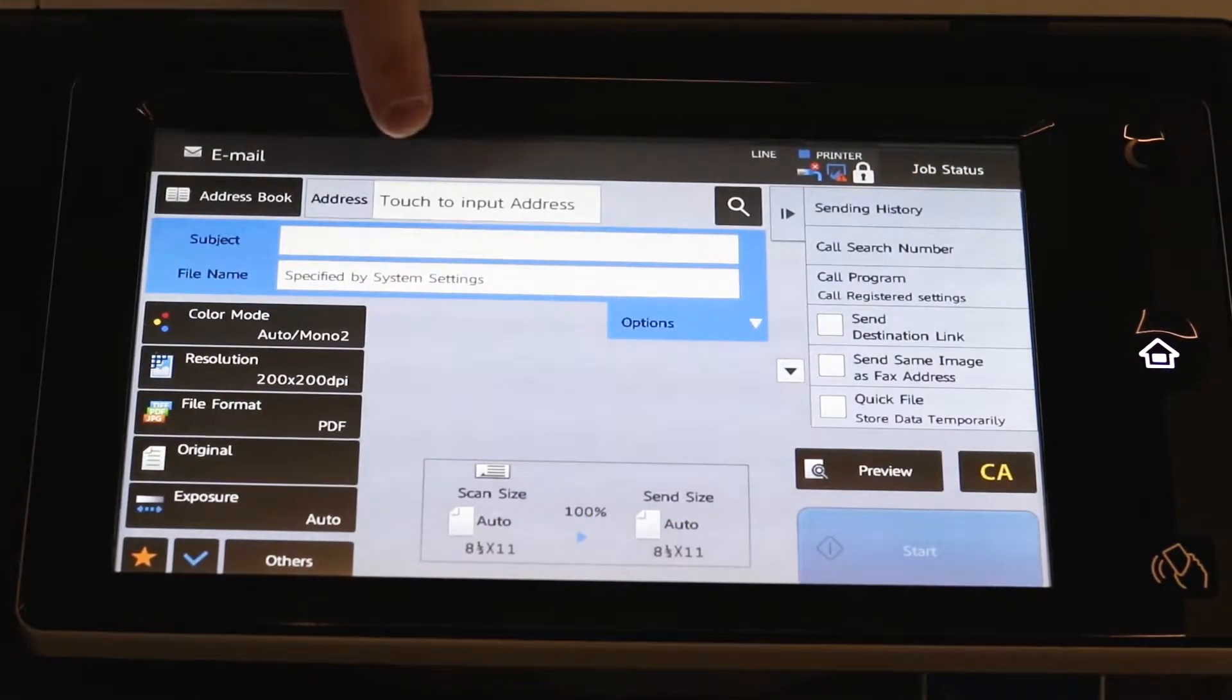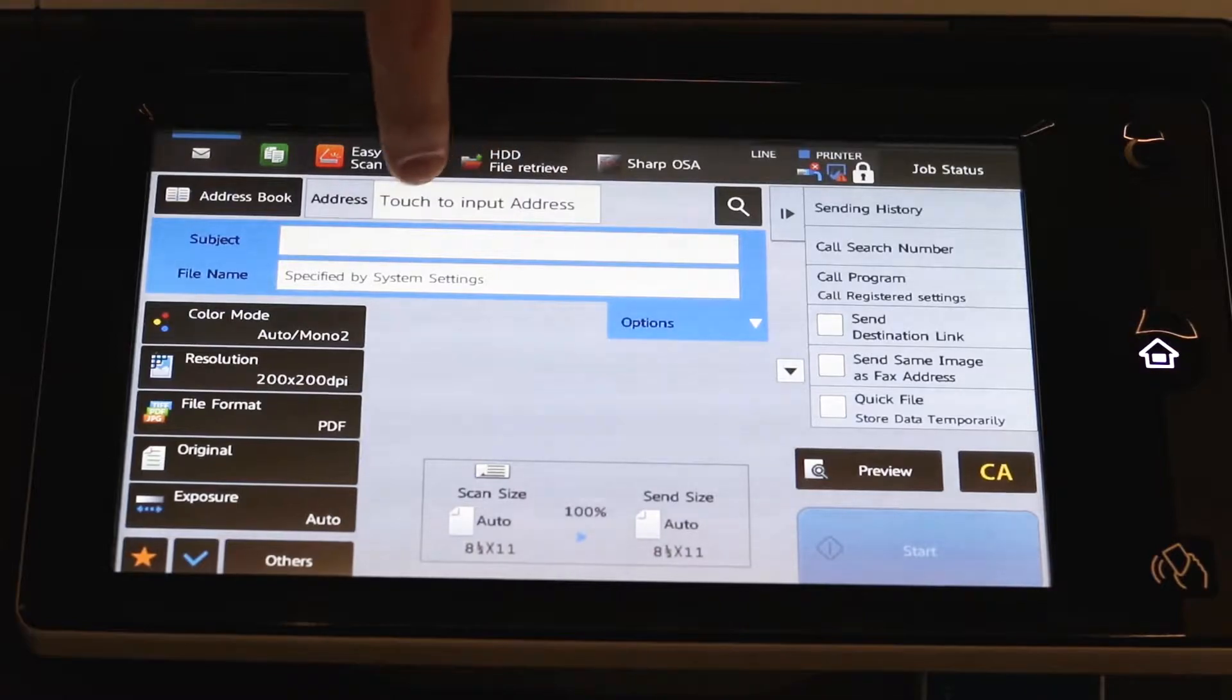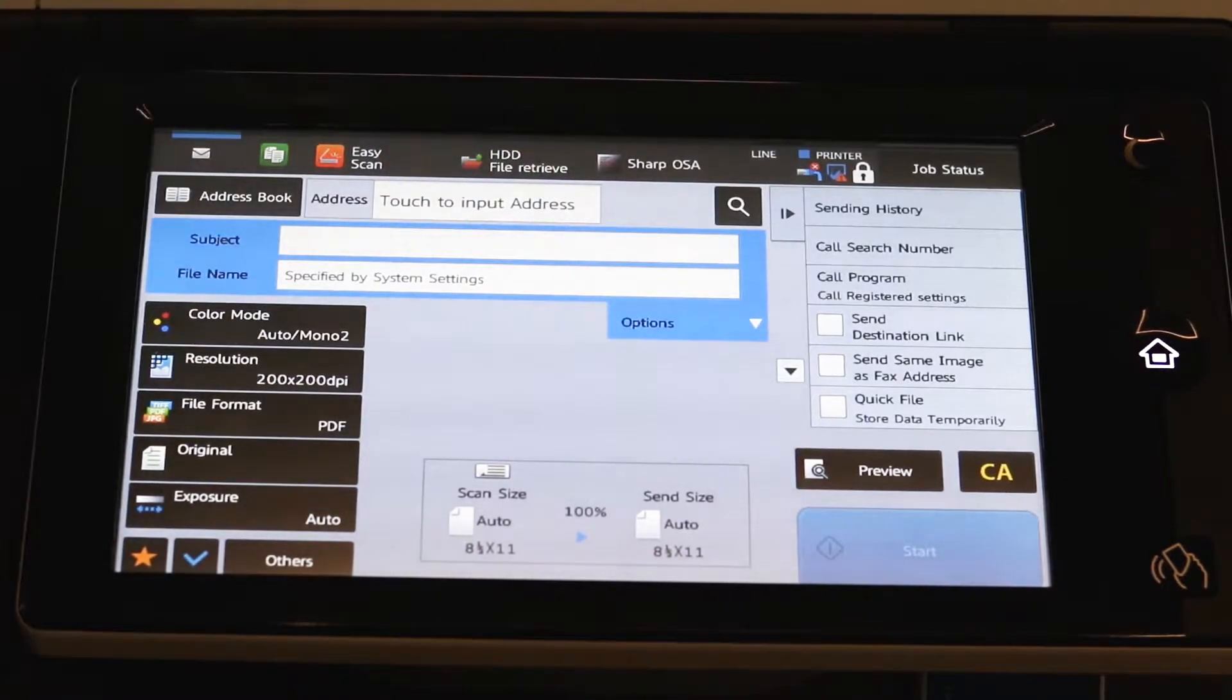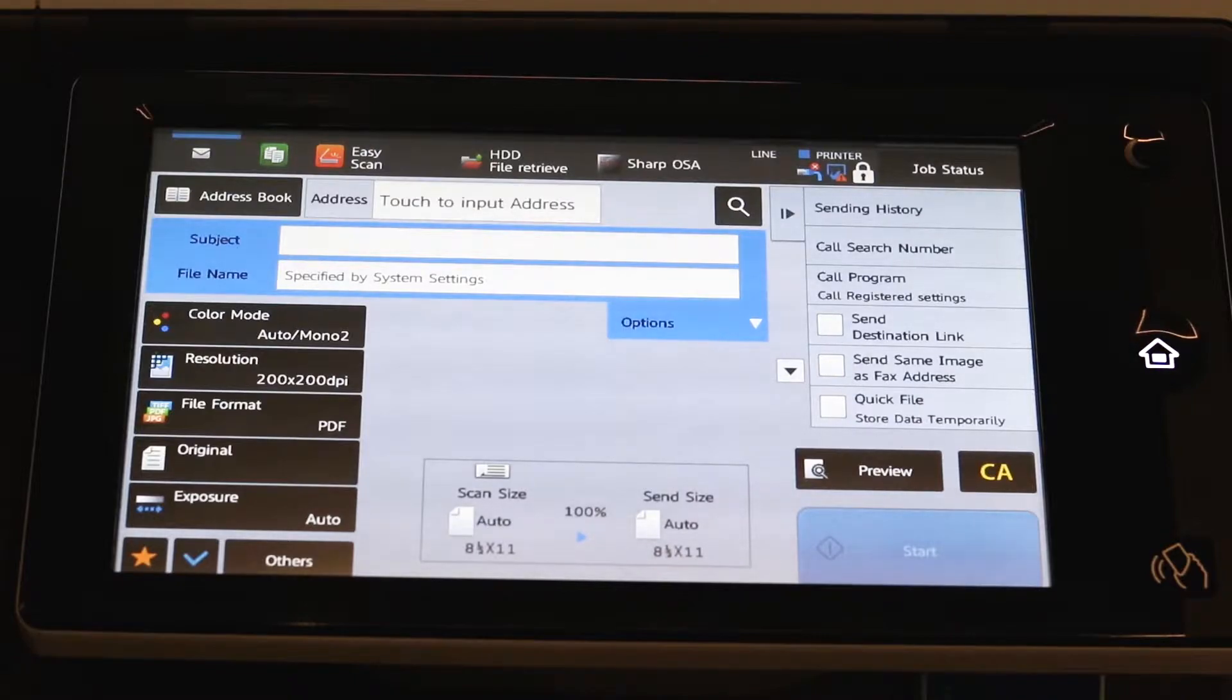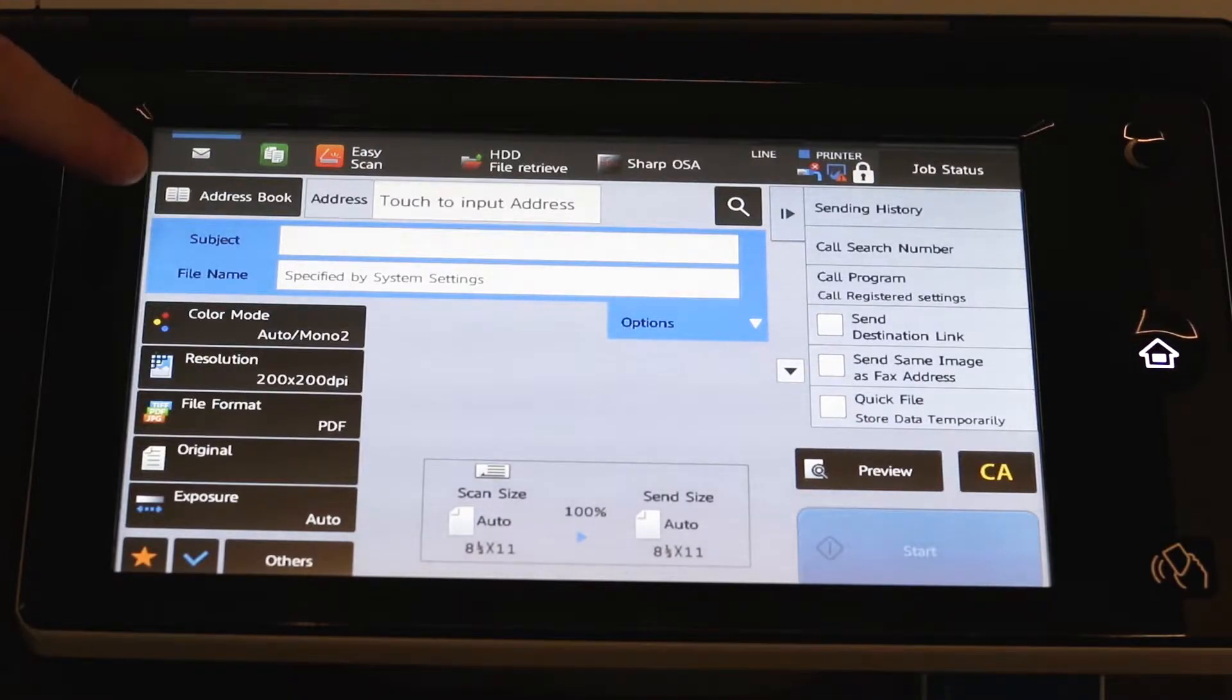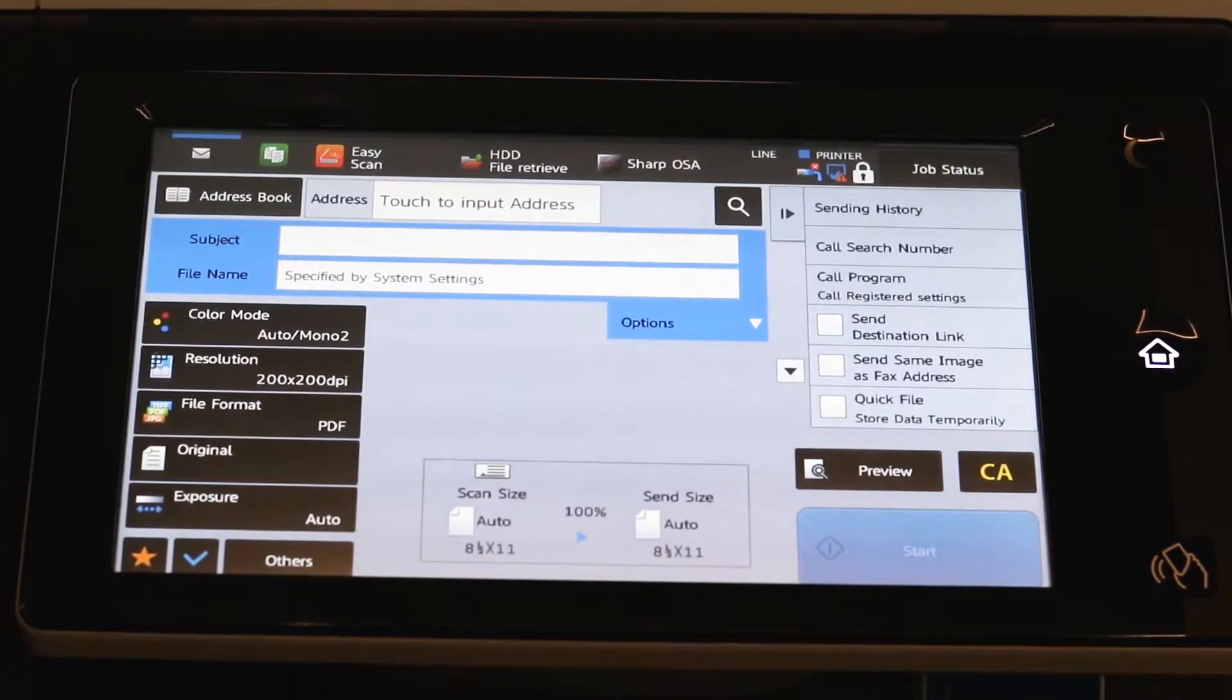You have the option up in the top middle to touch to input the address, which simply means if you touch in there, it'll bring up the keyboard and allow you to type in a one-off email address. But for this purpose, I'm going to come into the address book and pick a name out of there we already have saved.